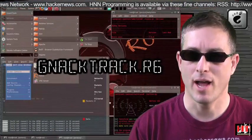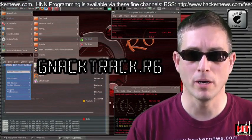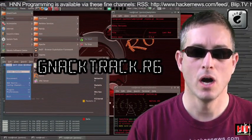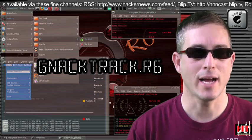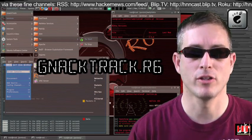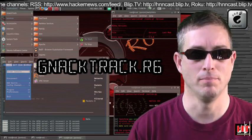KnackTrack R6 is a pen tester Ubuntu distro. Unlike BackTrack, KnackTrack is based on the GNOME desktop.